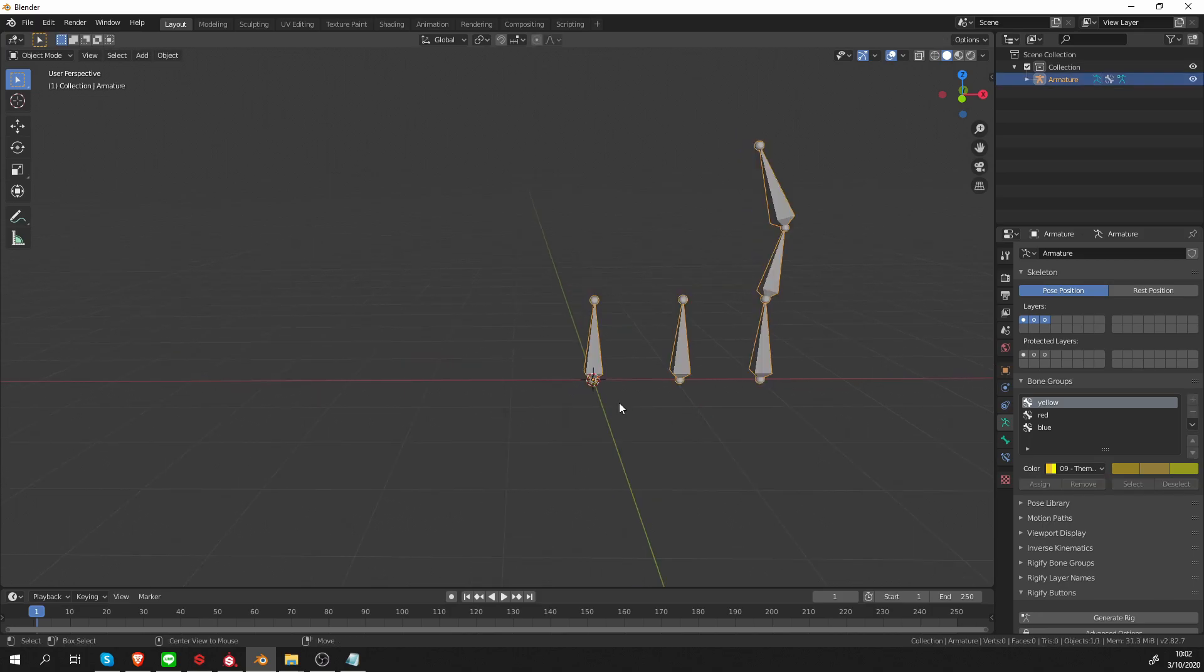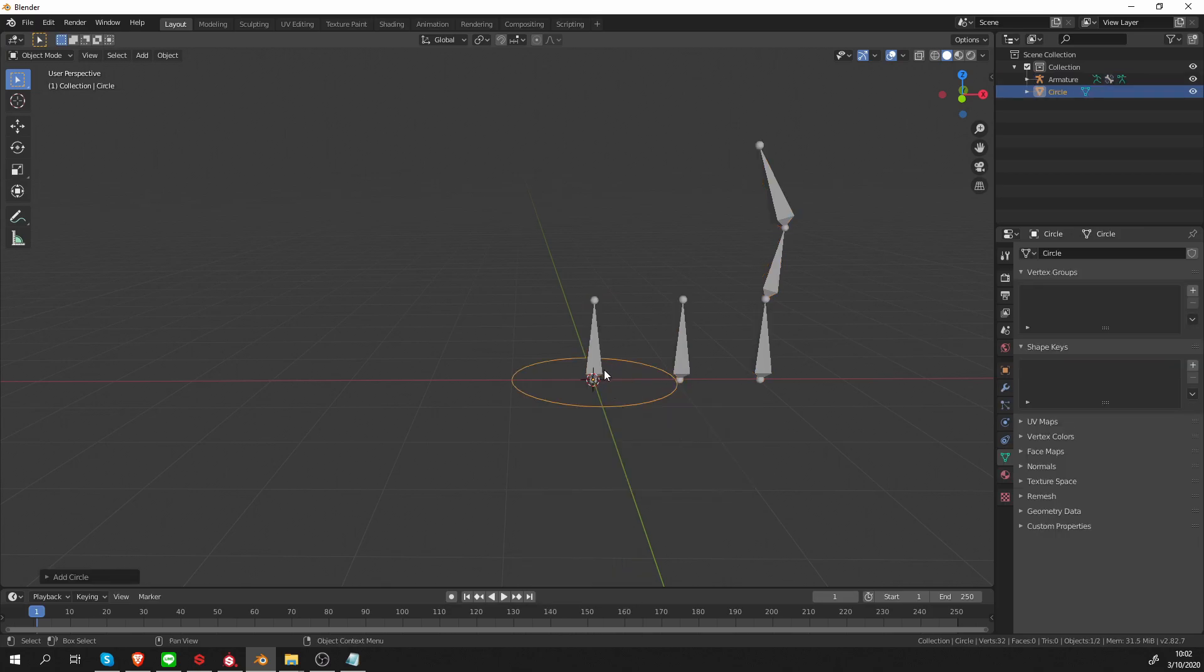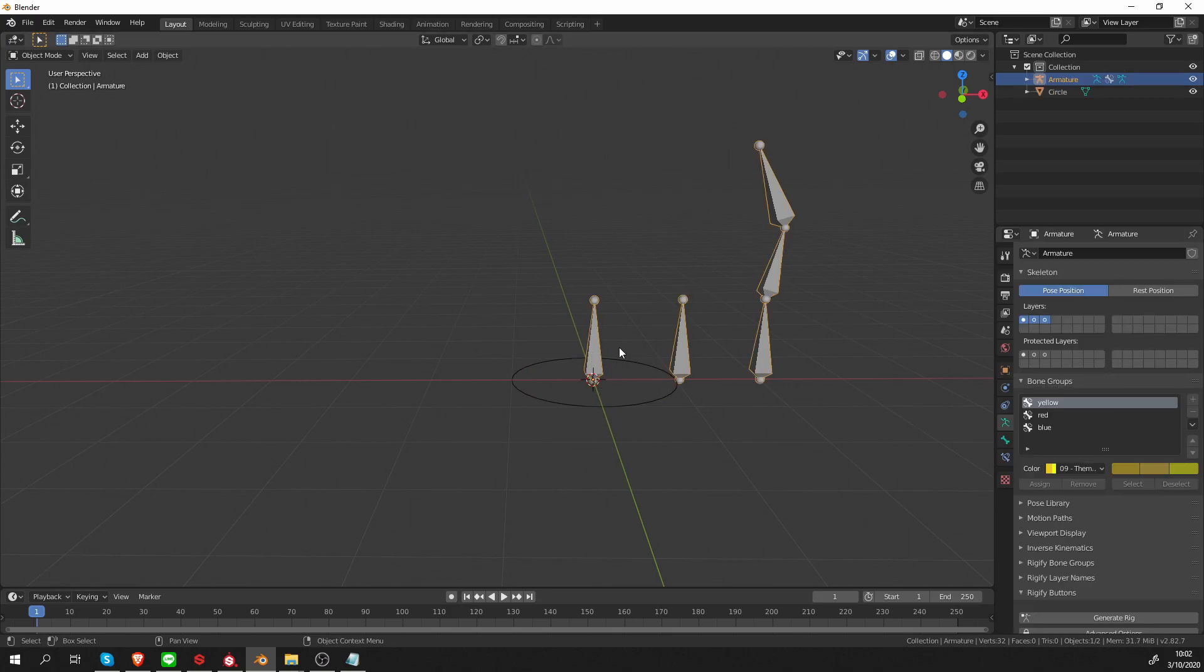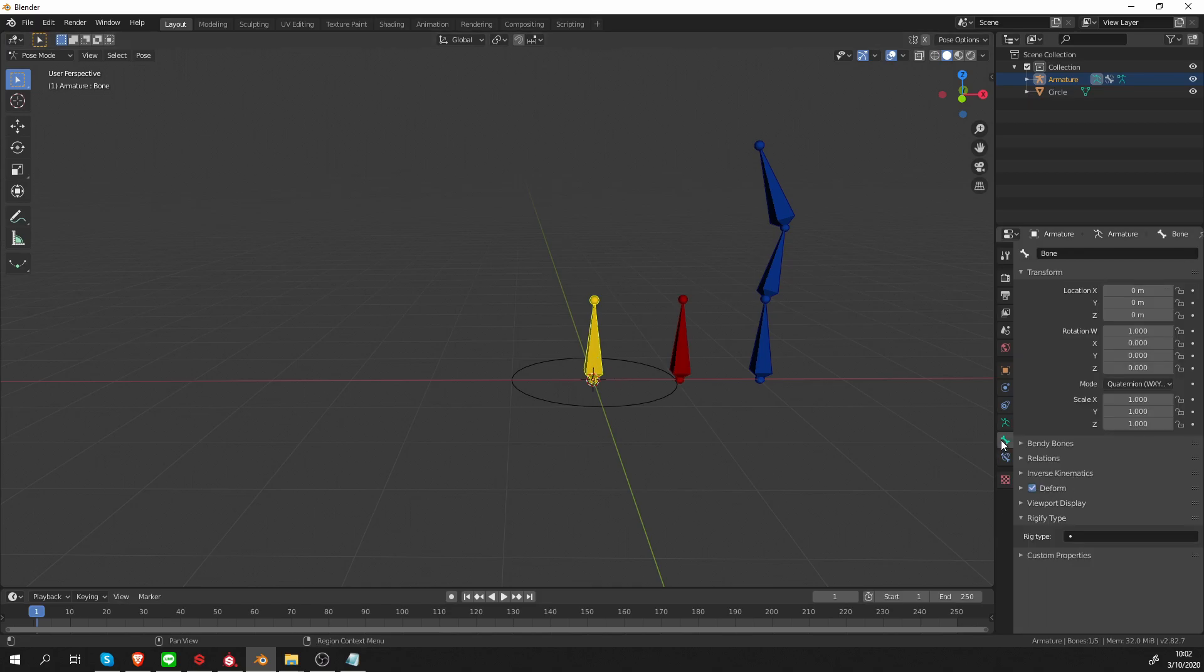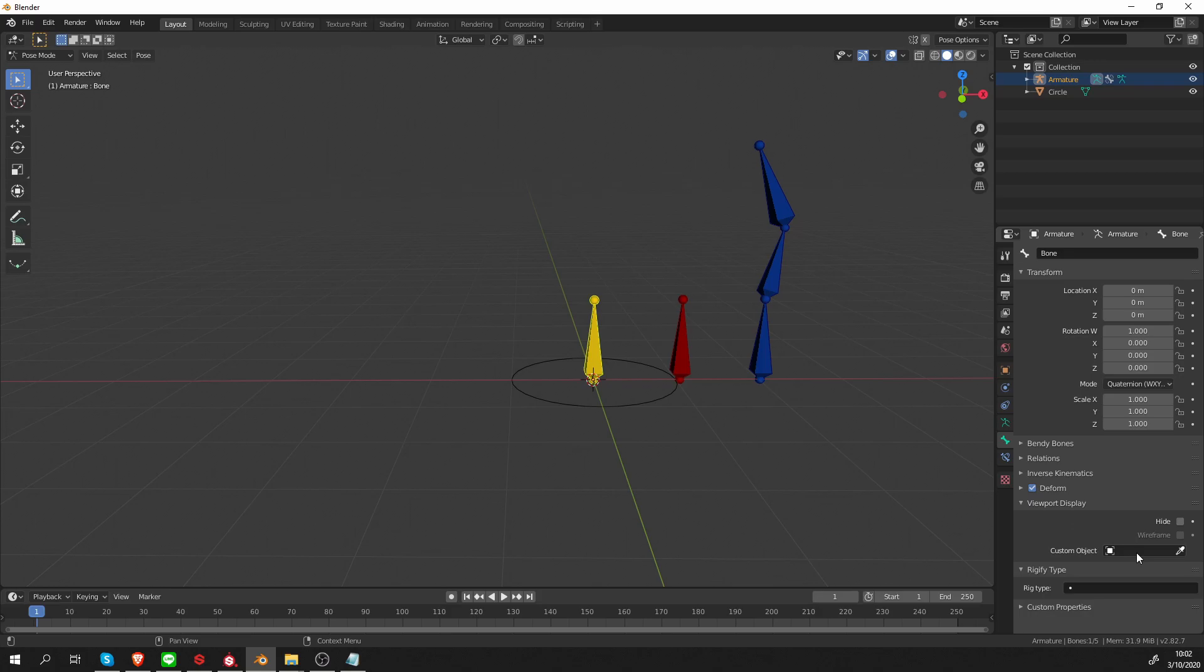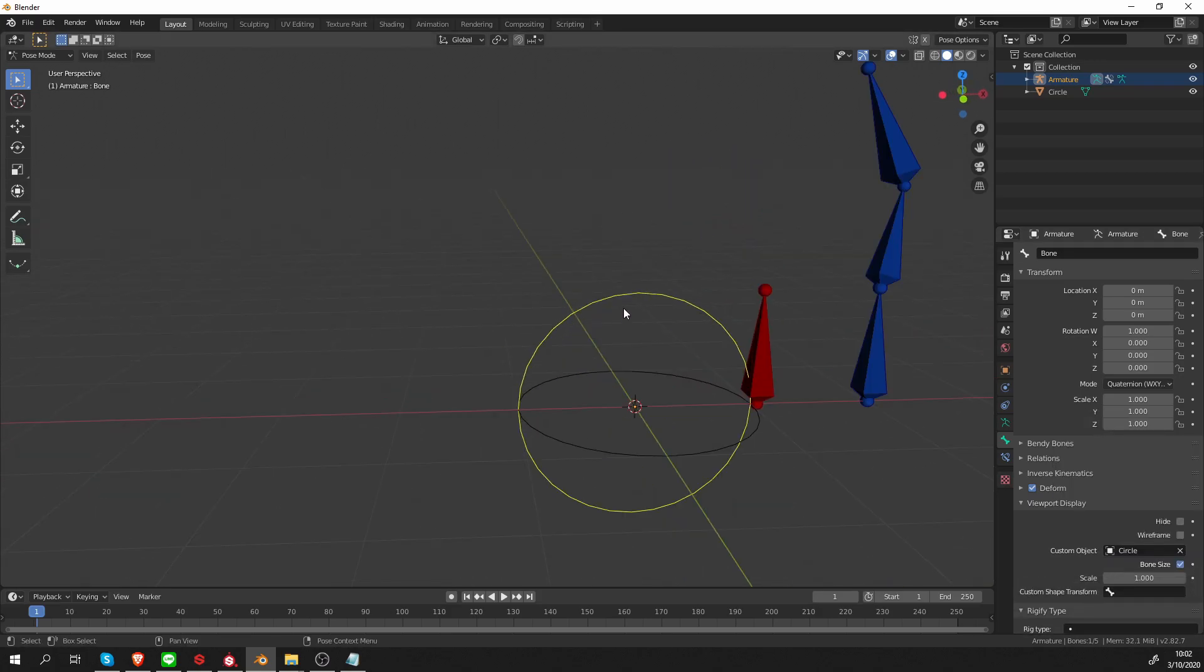Let's go to object mode and press Shift-A, Mesh, Circle. So I'm going to make this circle into a custom shape for one of my bones. Let's go to pose mode, select this bone and go to the bone tab. And on the viewport display, there's this custom object and choose the circle. As you can see, the circle kept the yellow color.